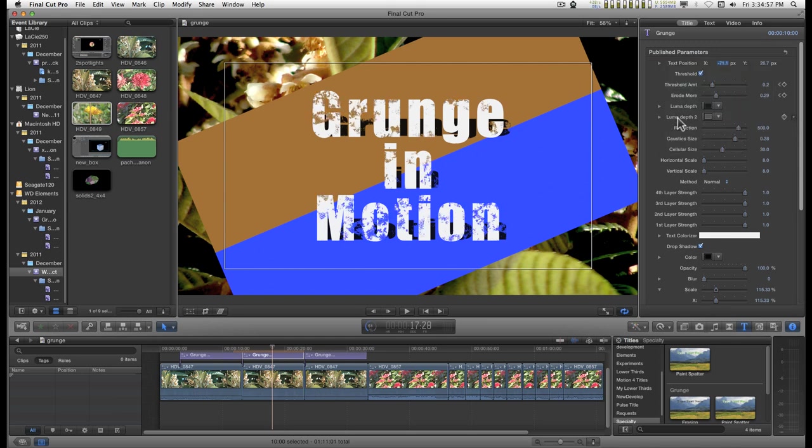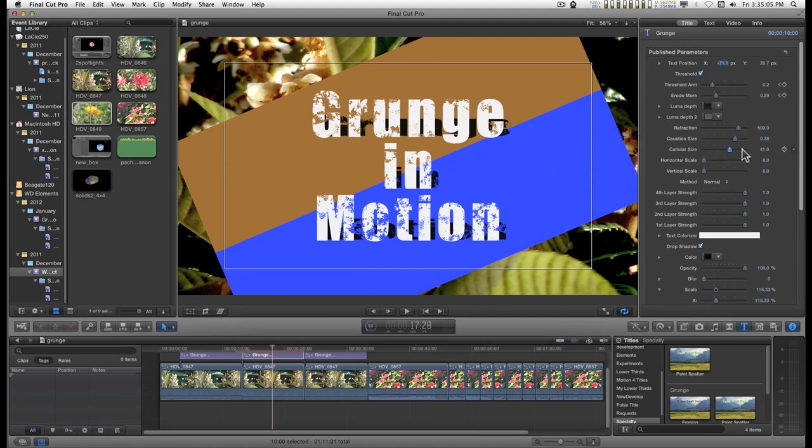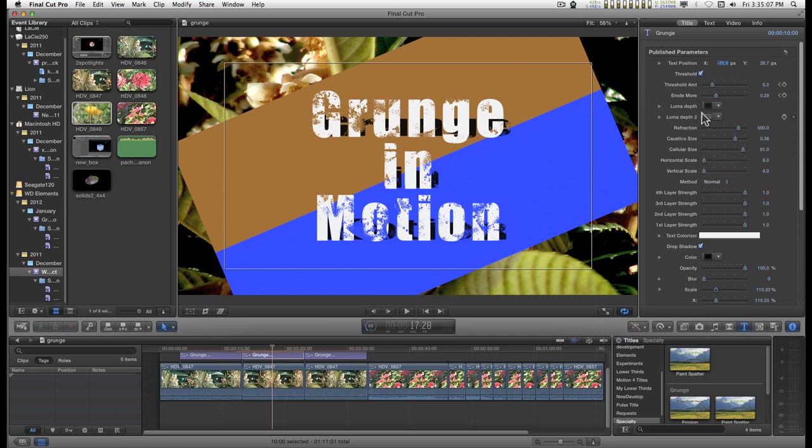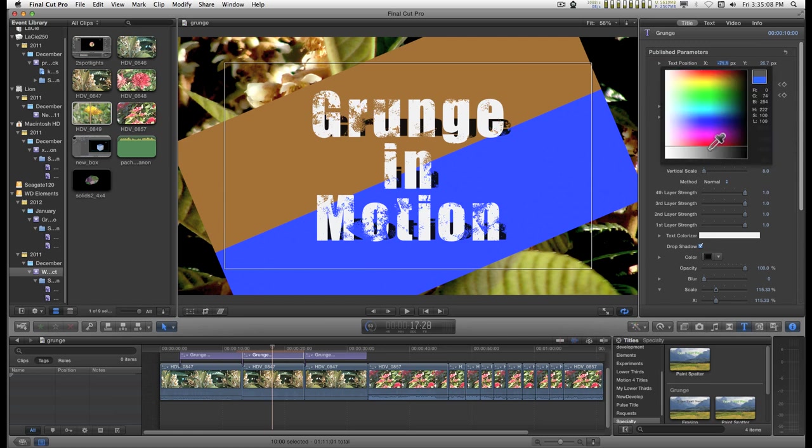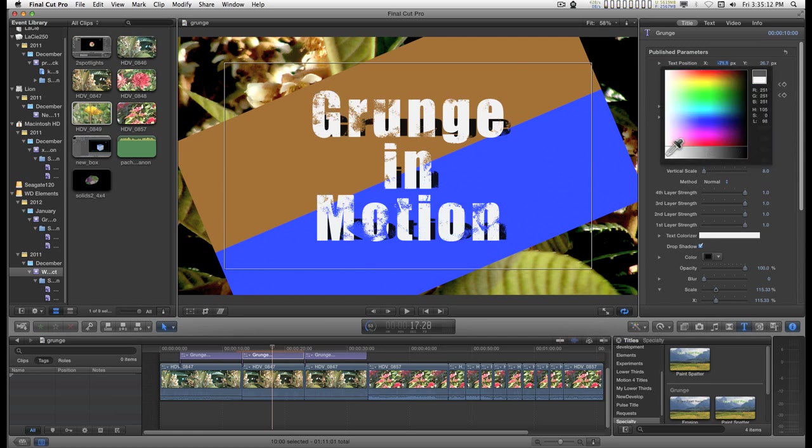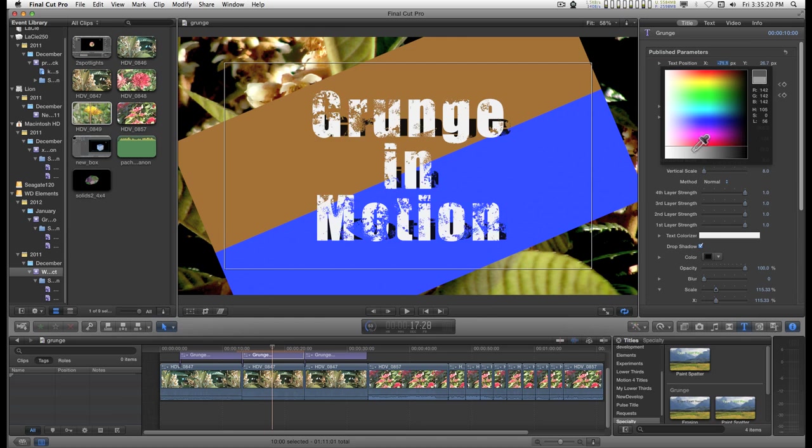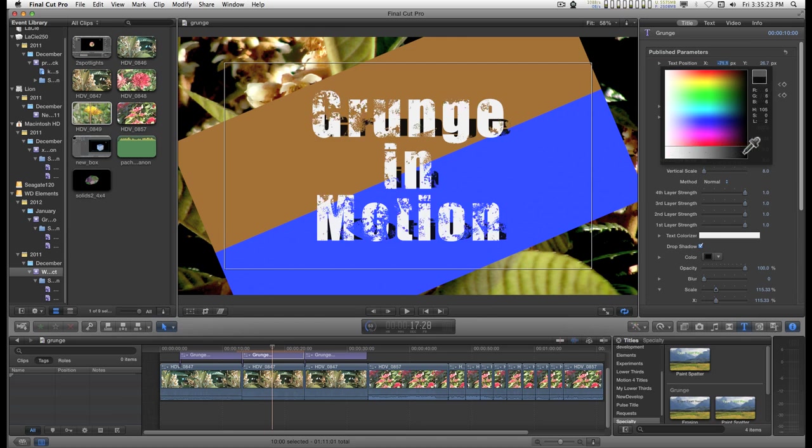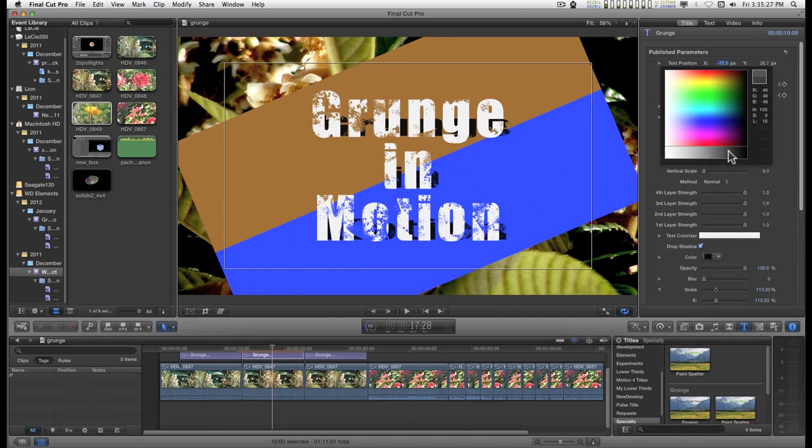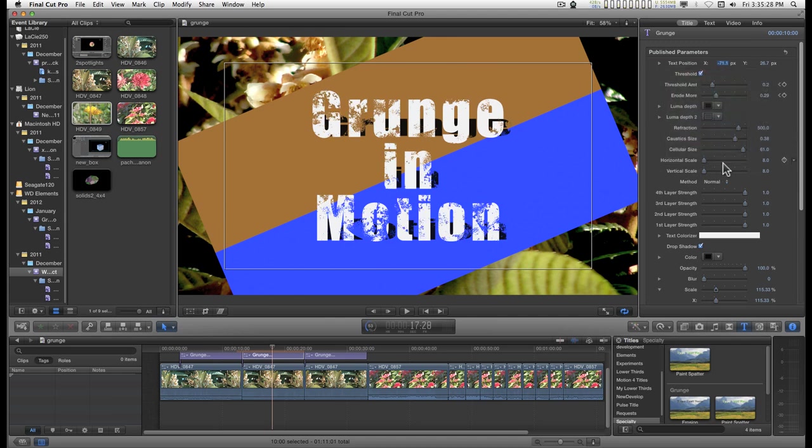This luma depth 2 has to do with an internal working of the control that works with cellular size. So you can basically turn off that segment of the internal workings if you turn this to white and increase it if you turn it to black, or go somewhere in the middle depending on taste.